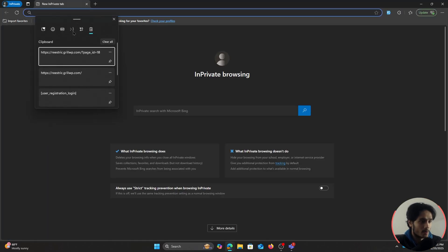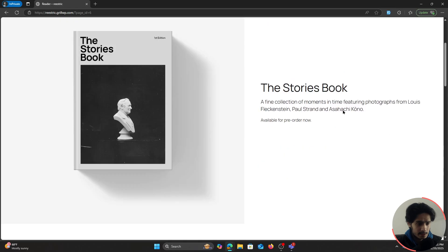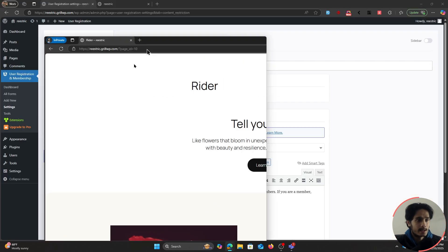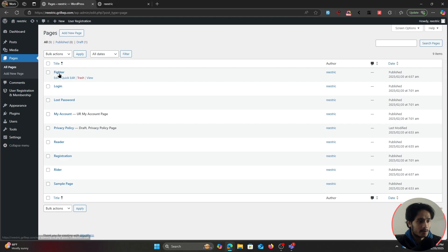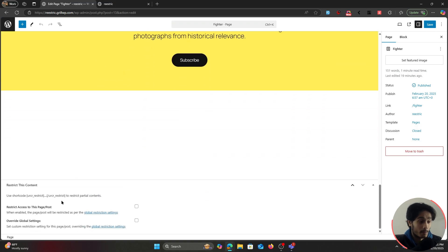After disabling whole site restriction and saving, open the site in an incognito window. As a guest user not logged in, I can access different pages very easily — nothing is being restricted. But now if I want to lock down the Fighter page, I'll click on Edit, scroll down below to see the individual page restriction setting.